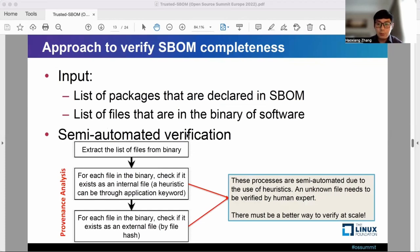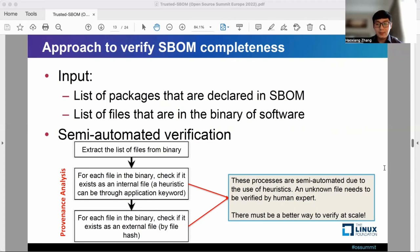For the approach to verify S-BOM completeness, it requires the list of packages in S-BOM and the list of files in the software binary as input. This is a semi-automated verification approach. First, we extract the list of files in the binary.